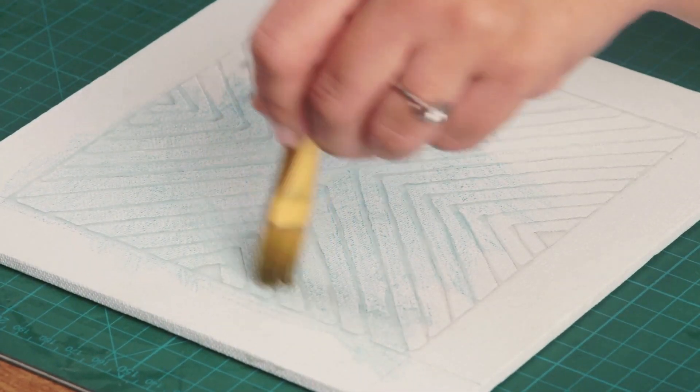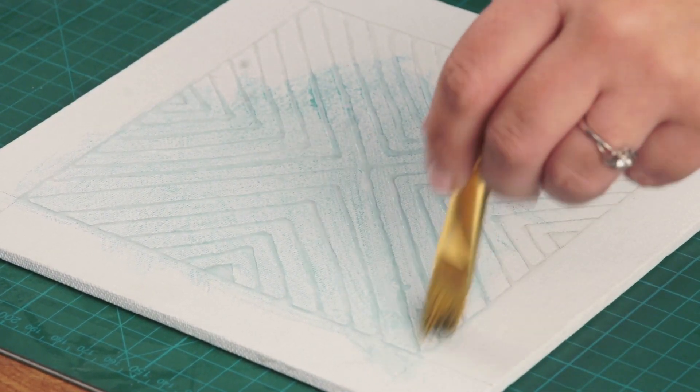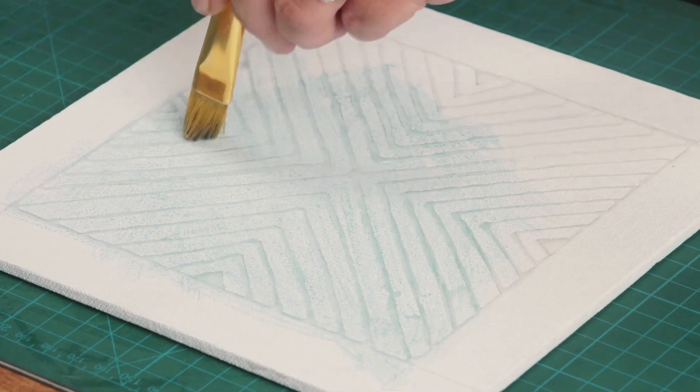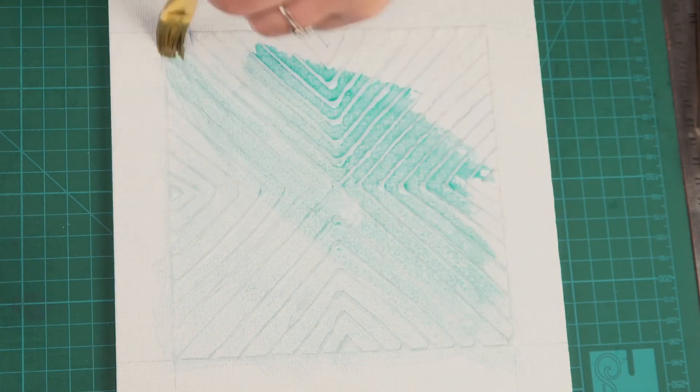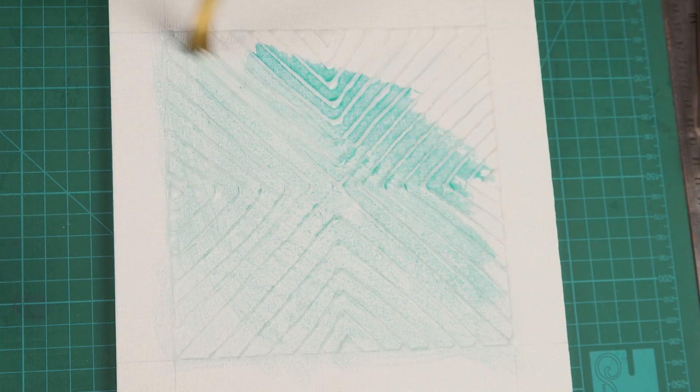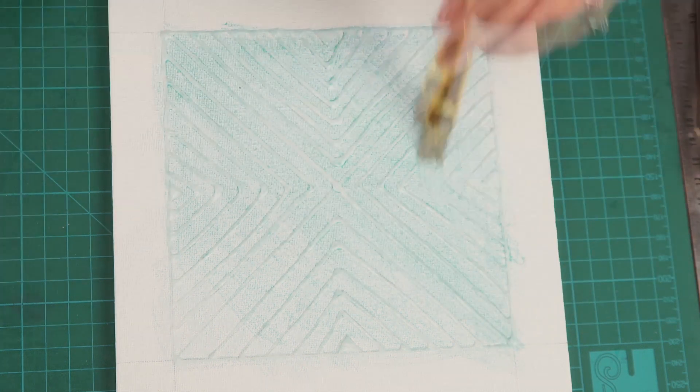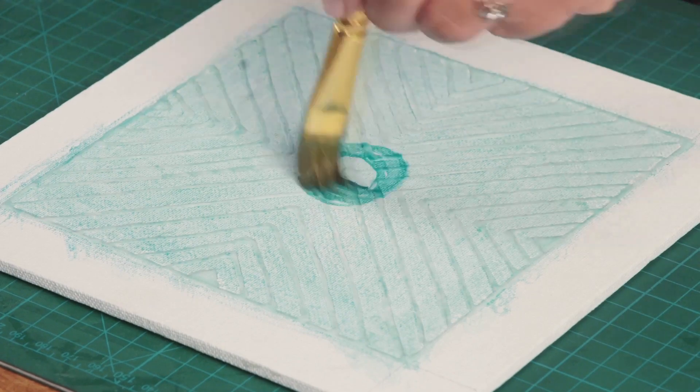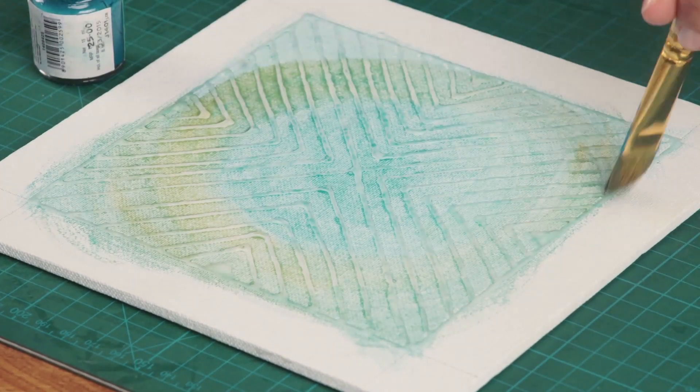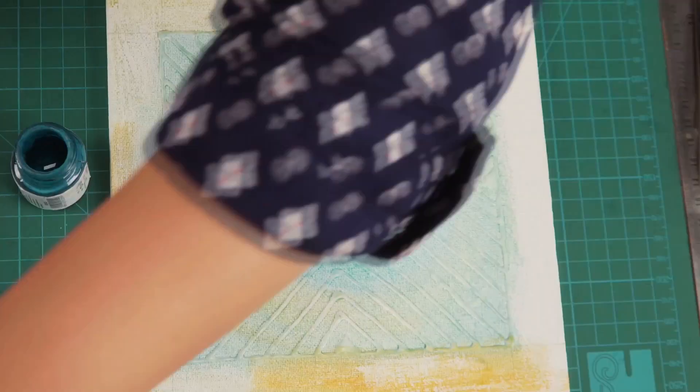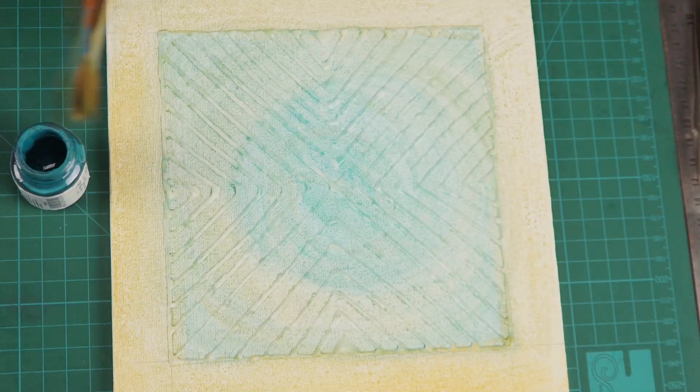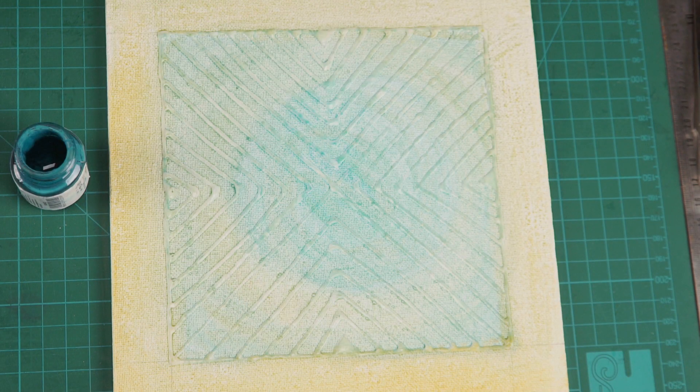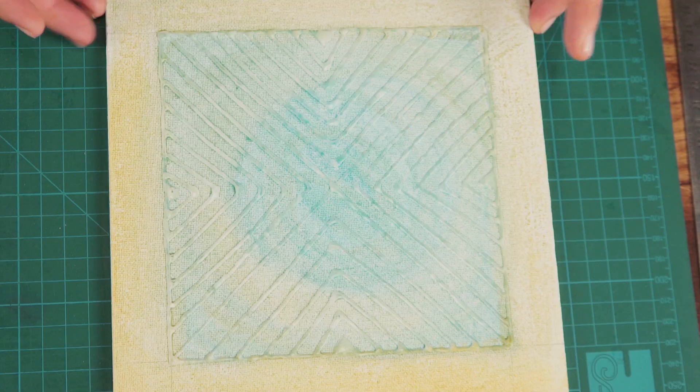It depends on you whether you want to go light or dark. I'm going a little light. You can also do a gradient kind of thing going from light to dark. That's it, I'll leave it at this. Now we'll allow this to dry and then we just rip off the glue.